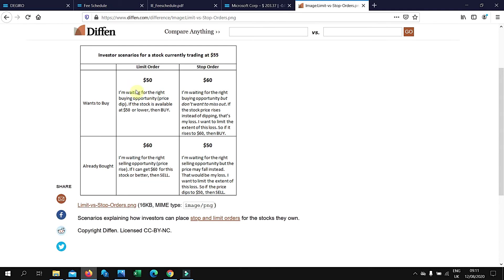You want to wait for the price to go down. The way I see it, limit order is basically you're looking for the opportunity and you don't want to lose out. Stop order is basically you want to minimize your exposure to losses, you want to limit your risk exposure.